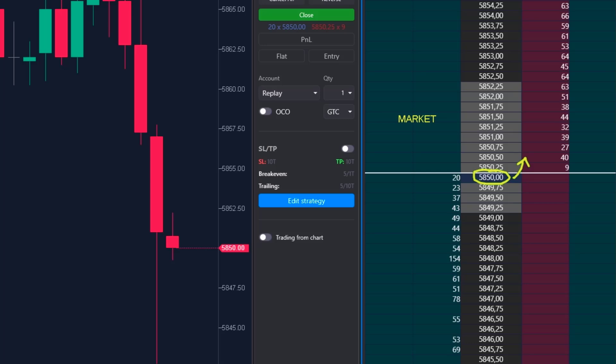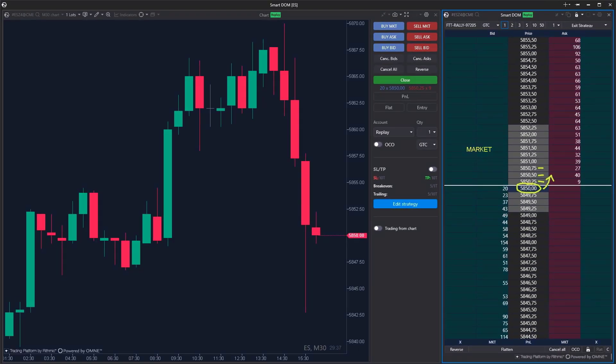The second way is a market order — simply put, it means you want to open a position now. The advantage is you are guaranteed to enter the position immediately. The disadvantage is the entry price may vary slightly depending on how many other traders want to open a position at the same time, as they buy up pending limit orders.